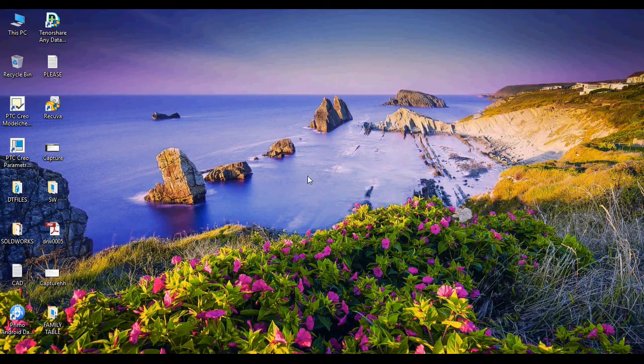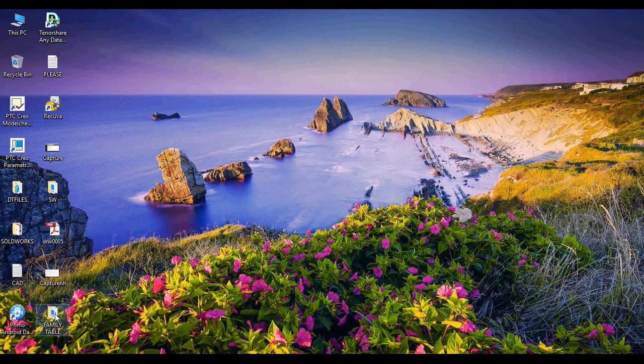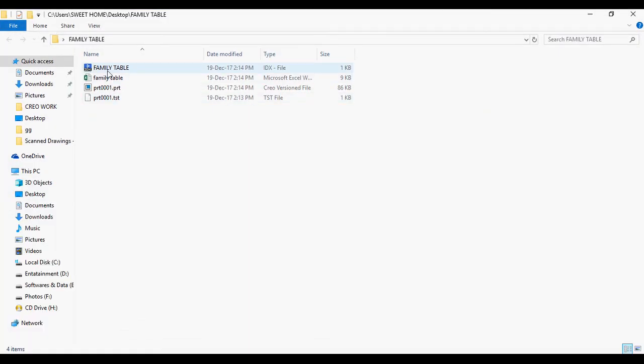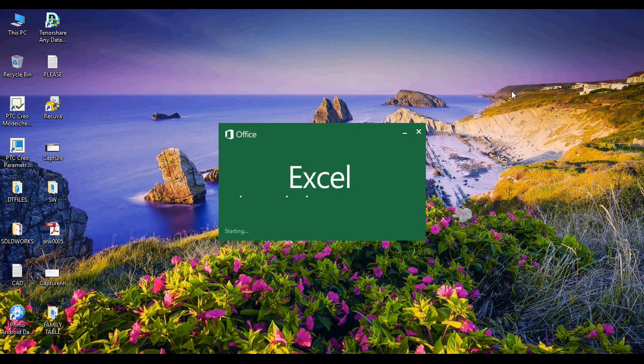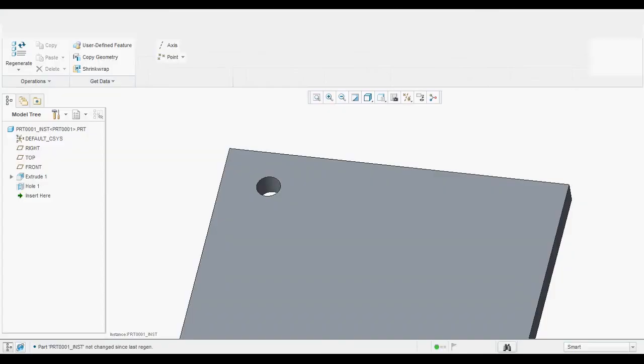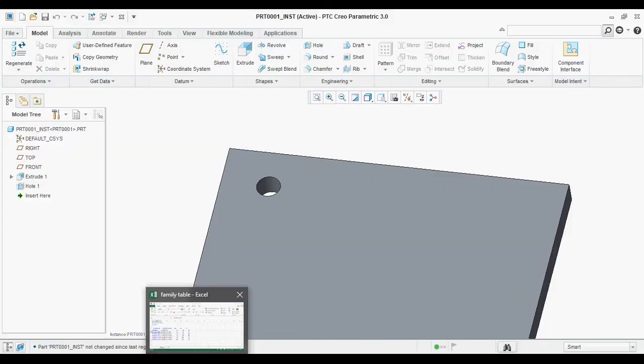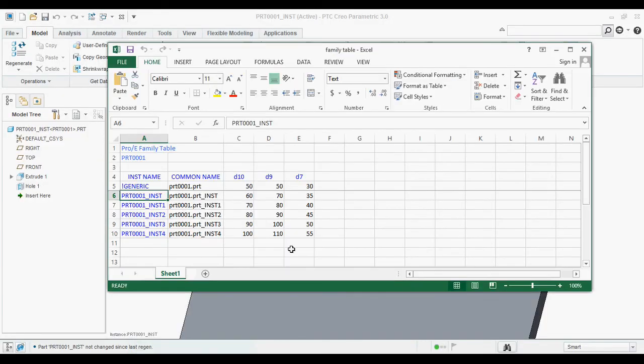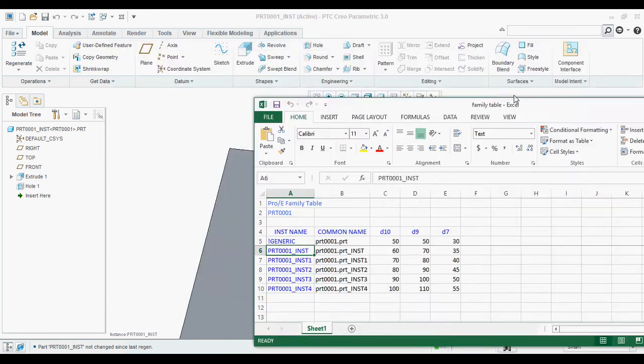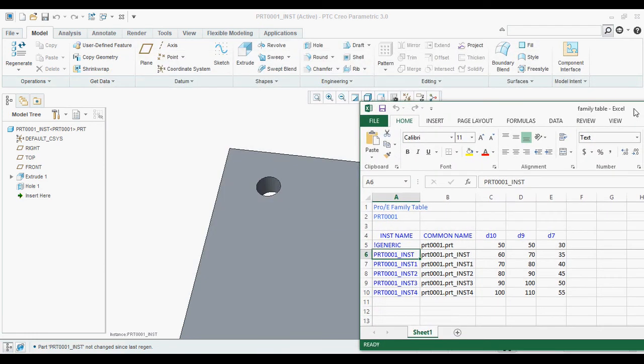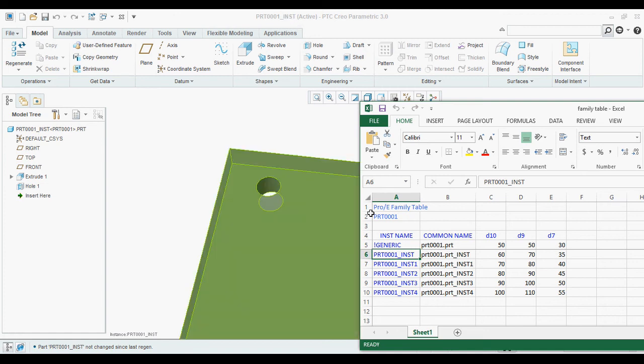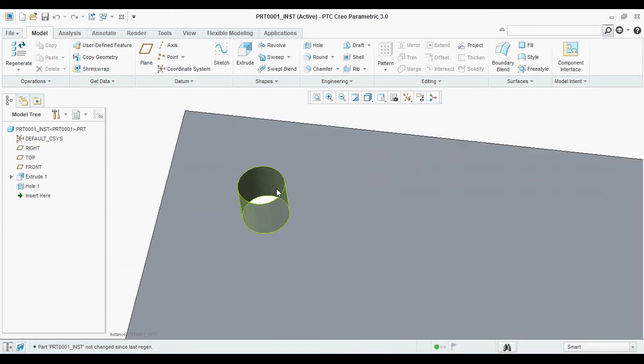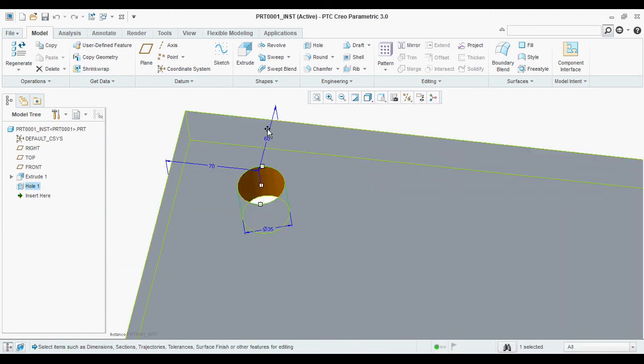If you want to confirmation, you can go from Excel sheet also. See, this is the instance part 001 INST. So, you can see the values 60 by 70 and 35.